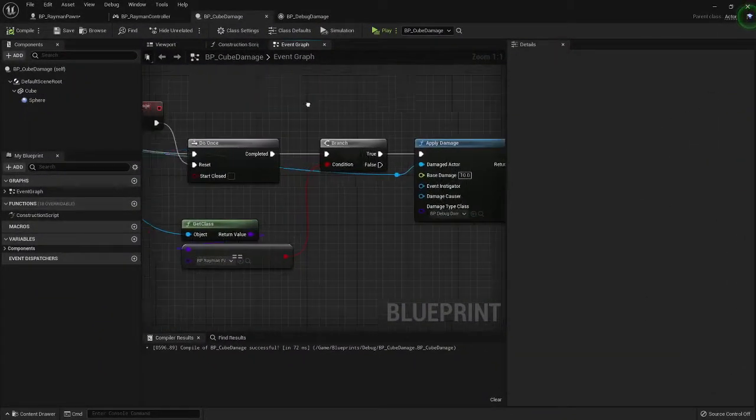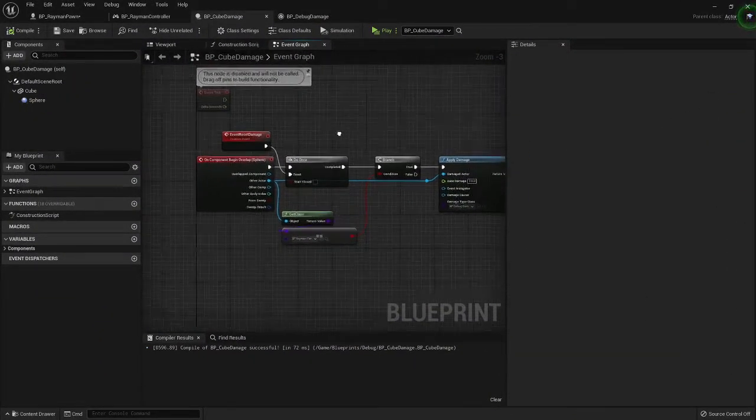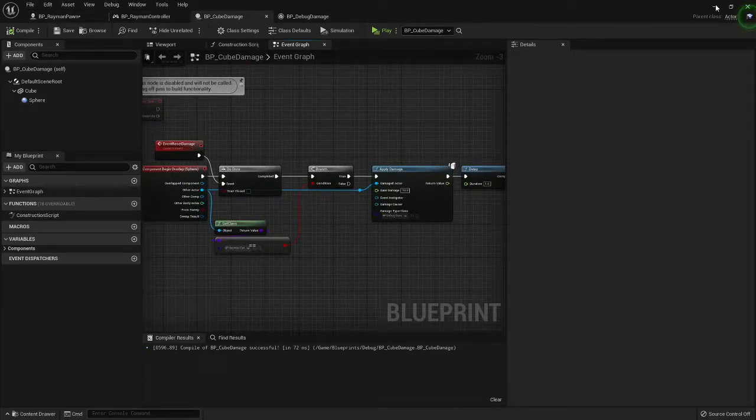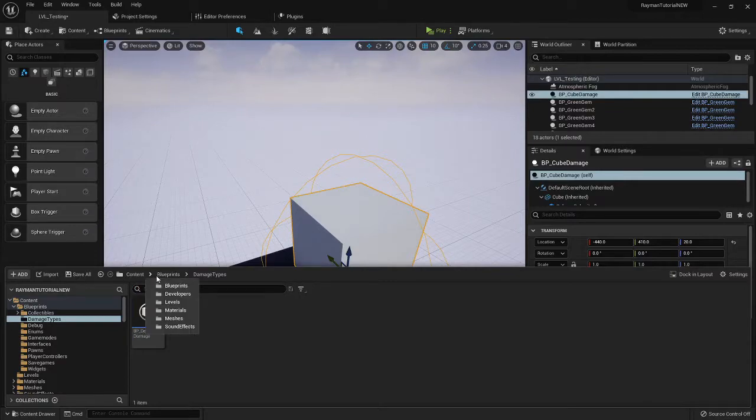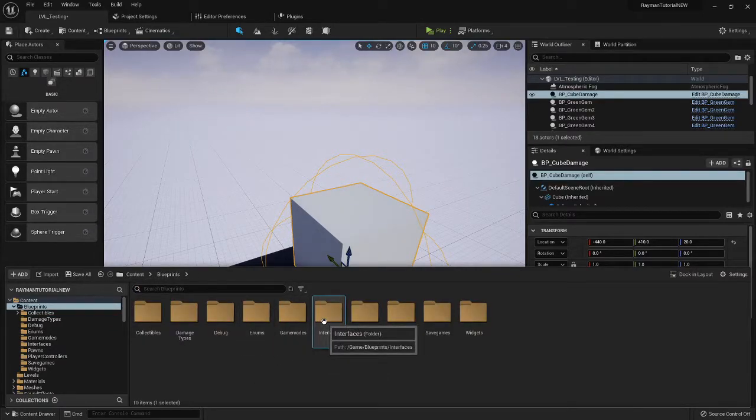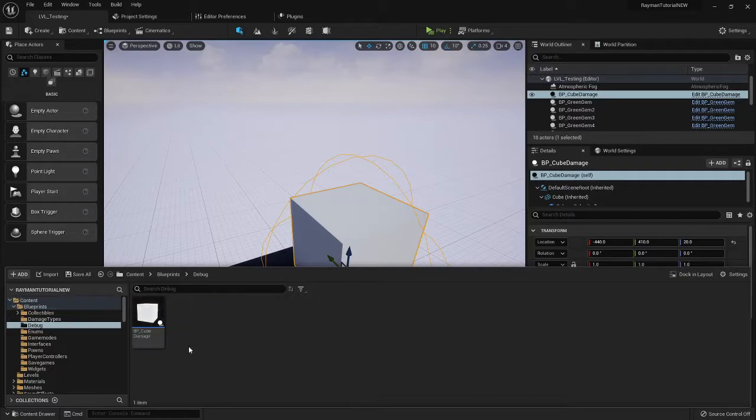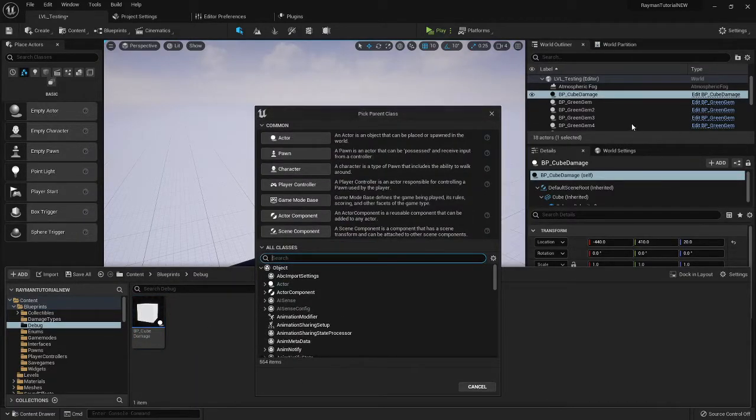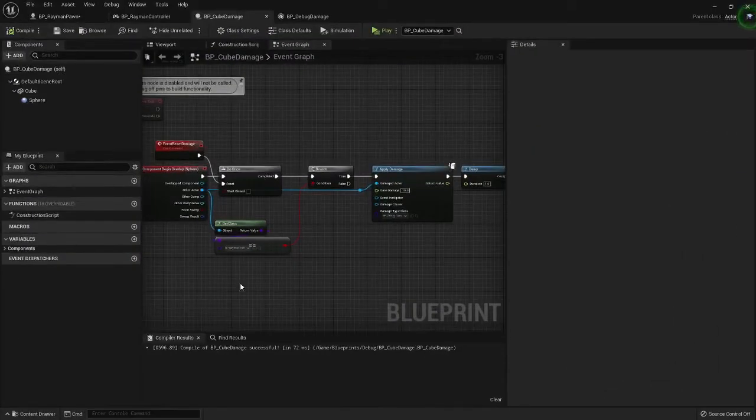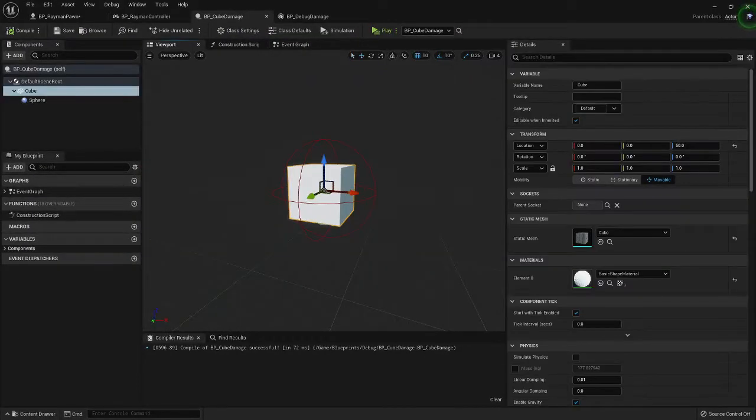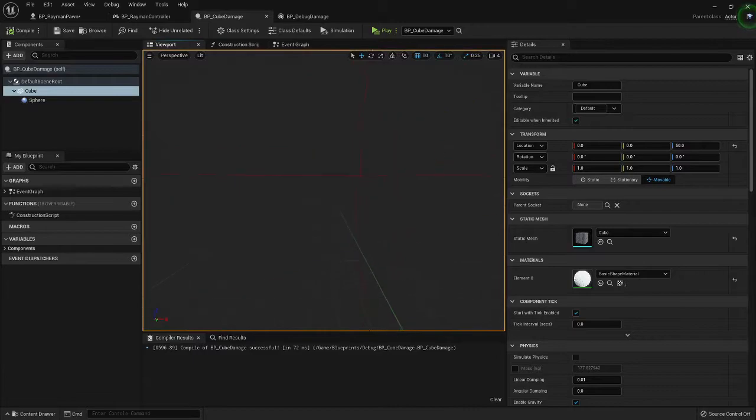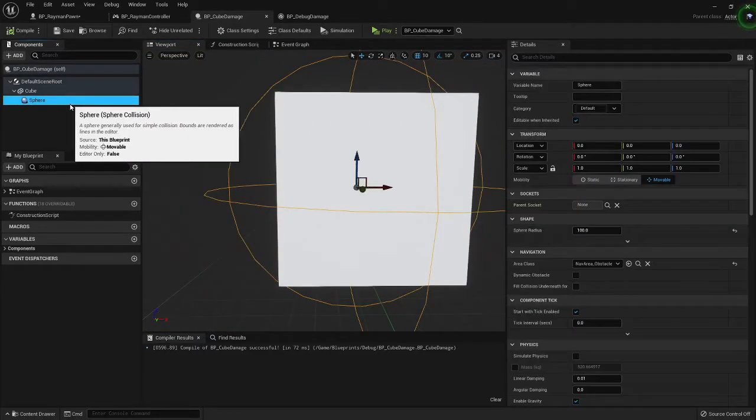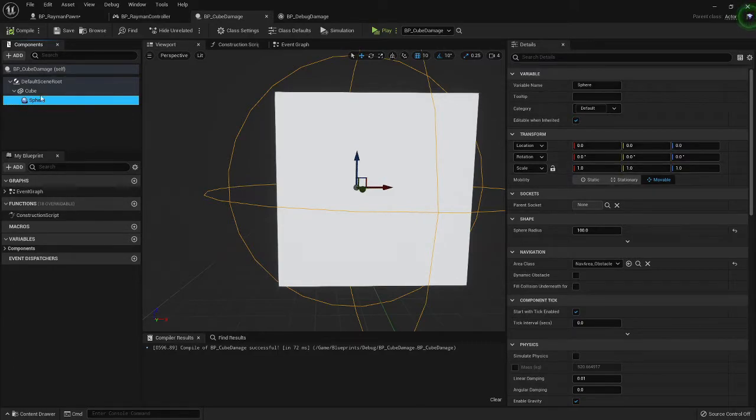What we made in the second part was this. We're gonna quickly go over this. So one thing we need to do for this damage source is, I made a folder for debug and I made a simple actor. And here's what the actor looks like.